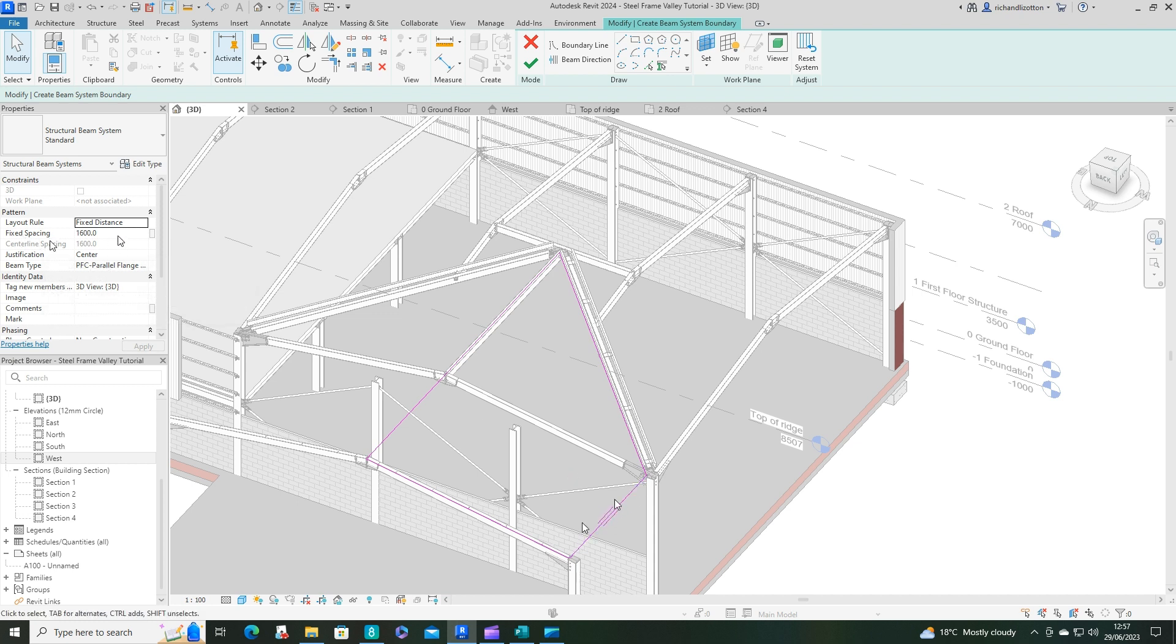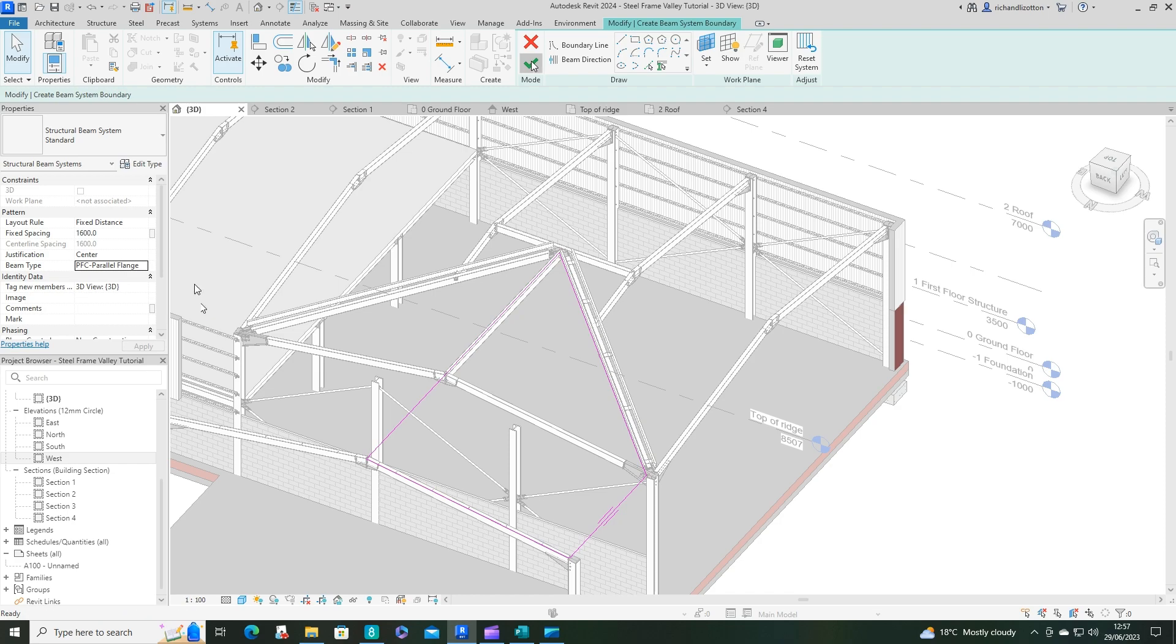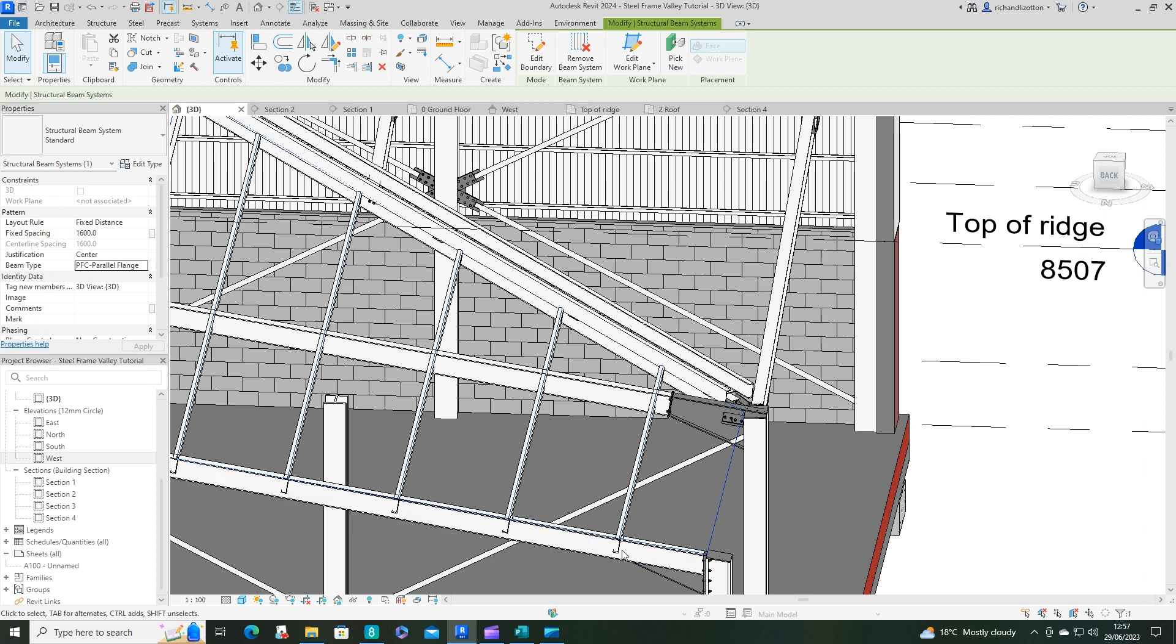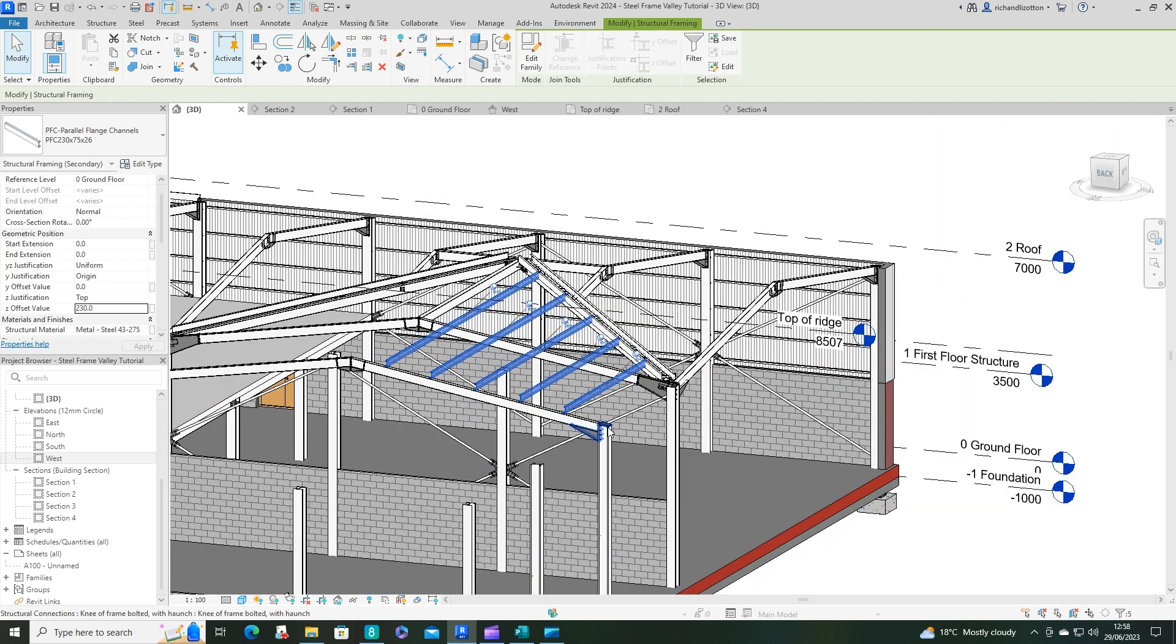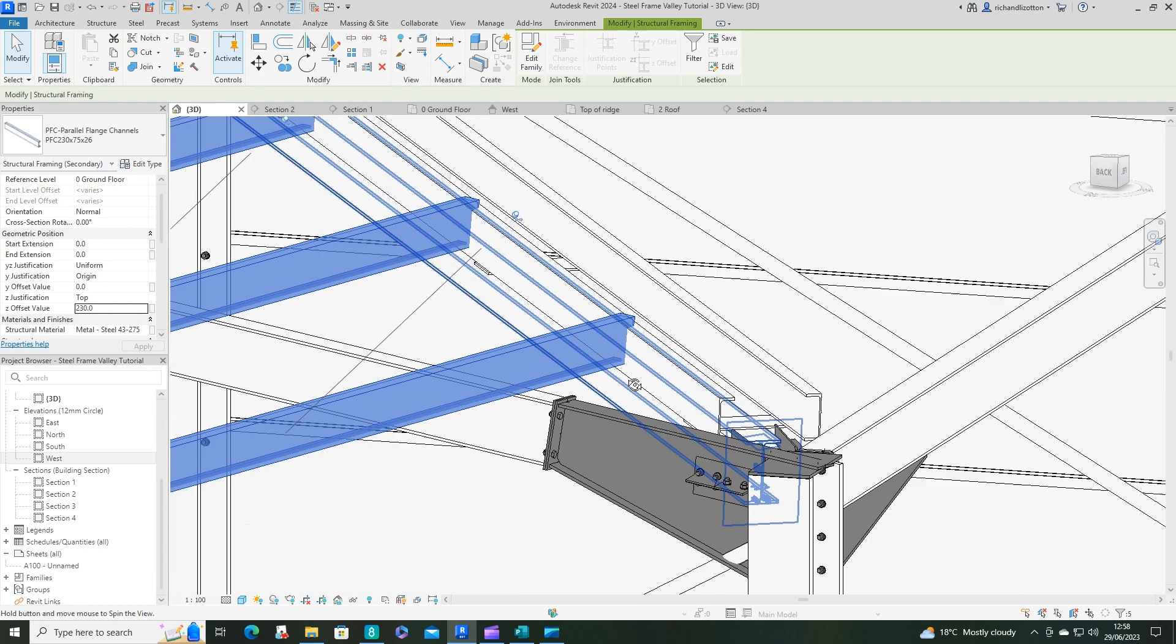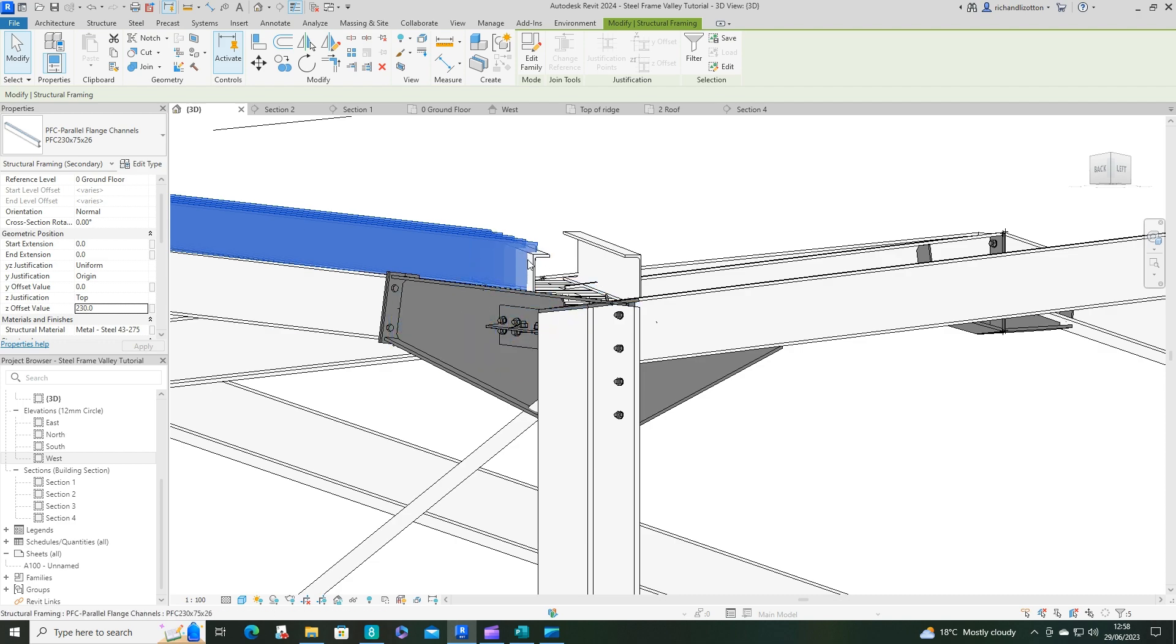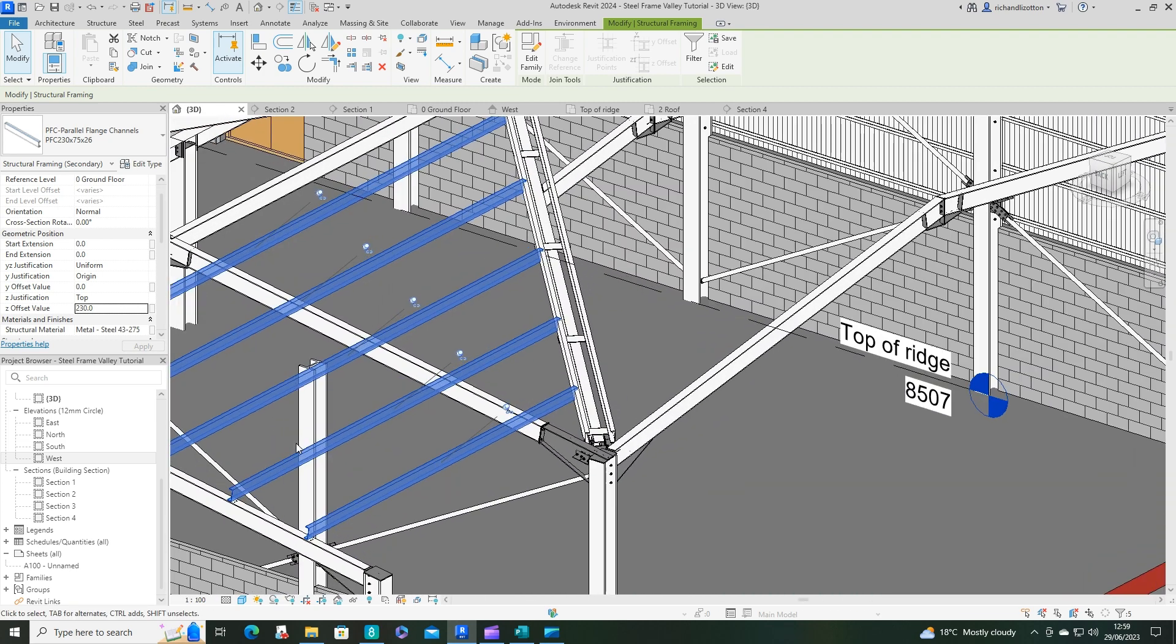We've got the span direction going in the correct way. Fixed spacings, 1600, flange channels. I've got the correct one I want. I'm just going to tick. There we go, we get them in there. We can see though that unfortunately they're not of the right height. I should have checked that first. They need to be up on top of that. We've got to think about the justification. They're 230. Now we've set them on top. That helps them to meet up with these here.